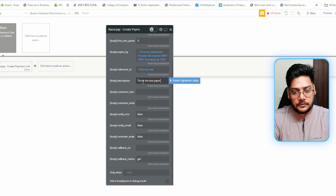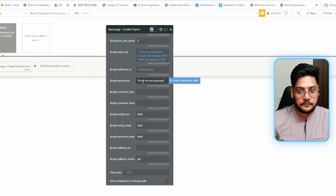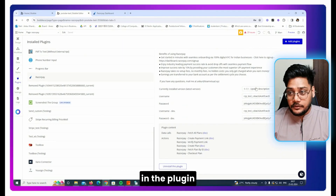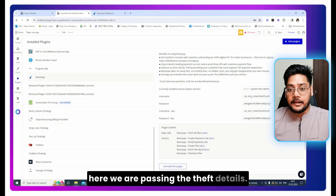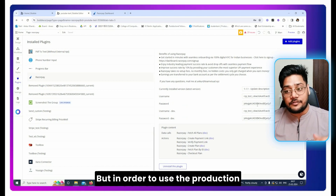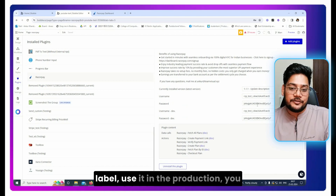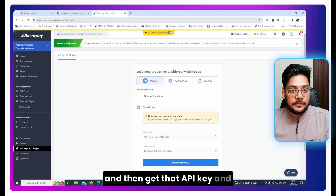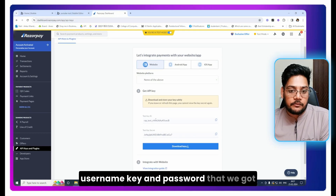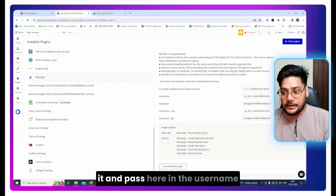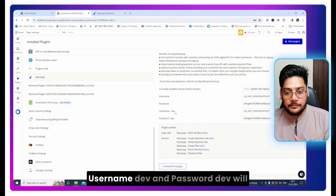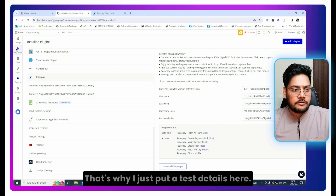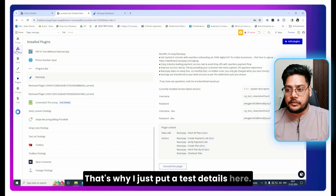For the description field, enter something like 'test payment.' One important reminder: in the plugin we are currently passing test credentials. To use this in production, you need to switch to live mode in Razorpay, get the live API key and secret, and paste them into the username and password fields in the plugin settings. Since we are just testing, I have put test credentials here.